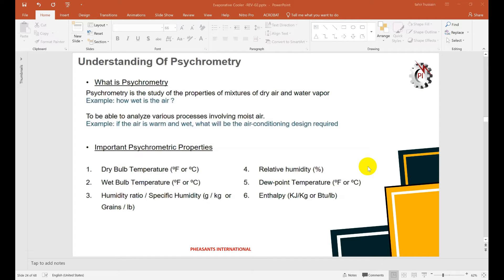Enthalpy is the combination of sensible and latent heat. It represents the total heat available in the air, expressed in kilojoules per kilogram or BTU per pound.